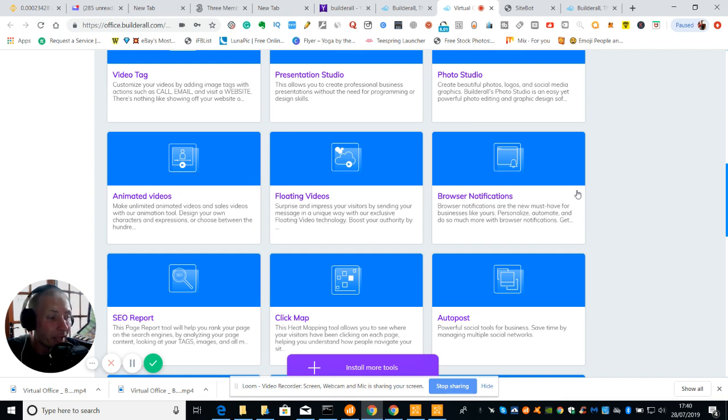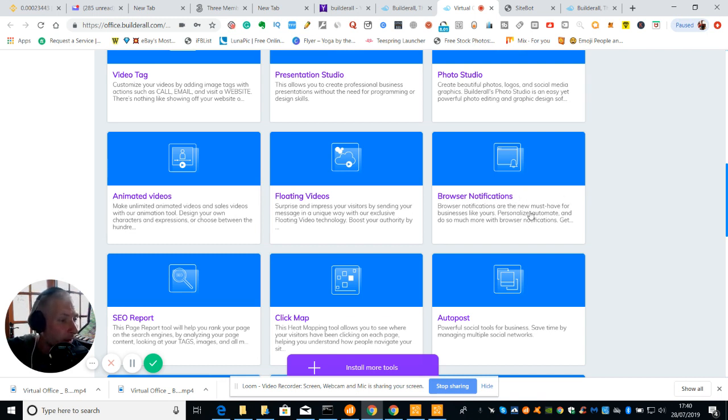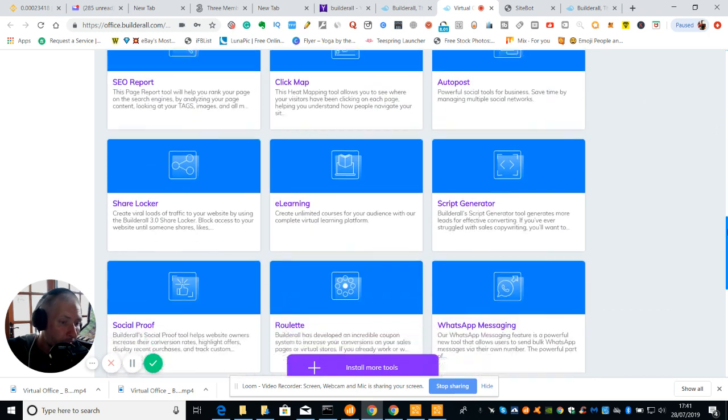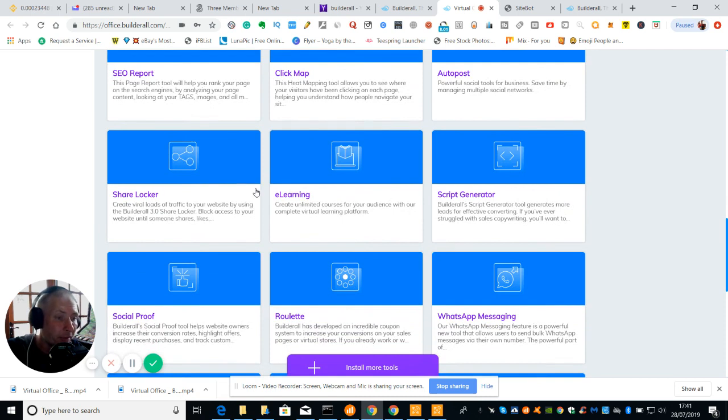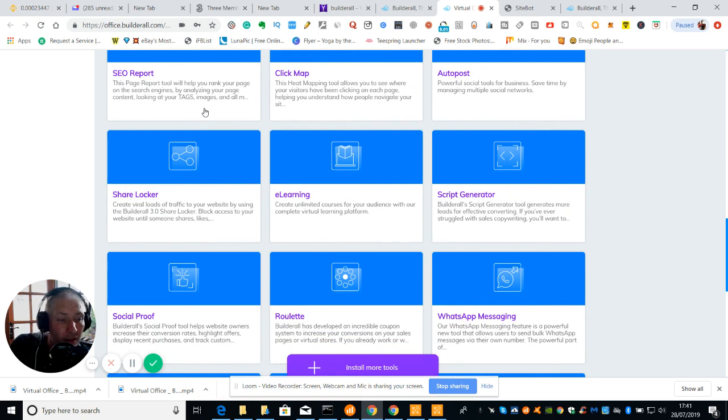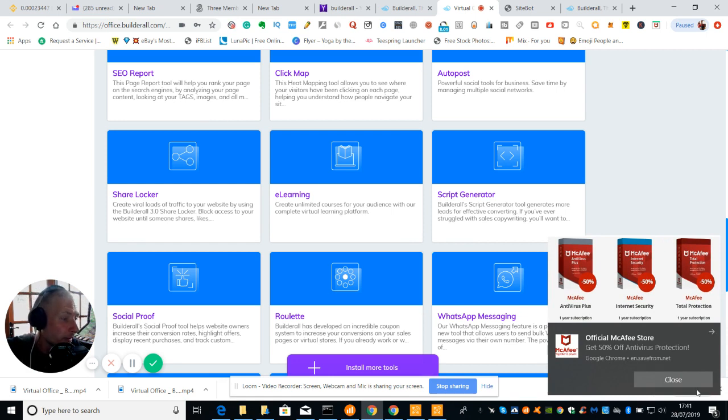Then we've got browser notifications. Our new must-have for business likes your personalized, automate and do as much of your browser notifications will do. We've got SEO report which is really good if you want to rank in Google or YouTube. This page report tool will help you rank your page on search engines by analyzing your page content looking at the tags, images and lots of other things.